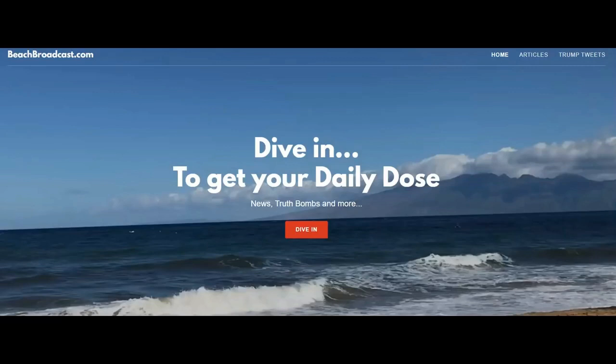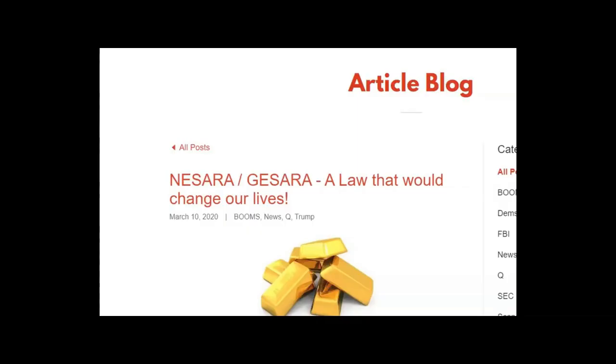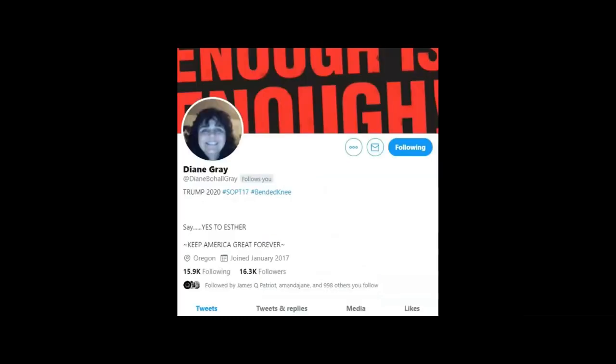Aloha patriots all over the world. Today is Tuesday, March 10th, 2020, and boy have we got some truth bombs. The article is NESARA GESARA, a law that would change our lives. Before I get started, I want to give hat tips and thank a few people for enlightening me on GESARA and NESARA.